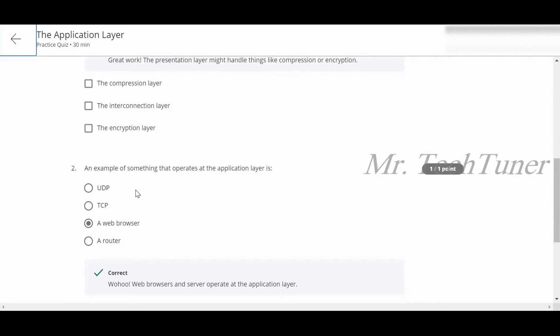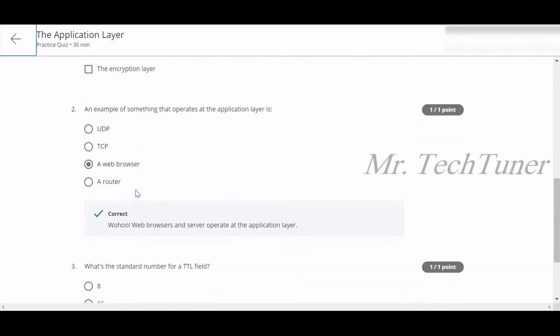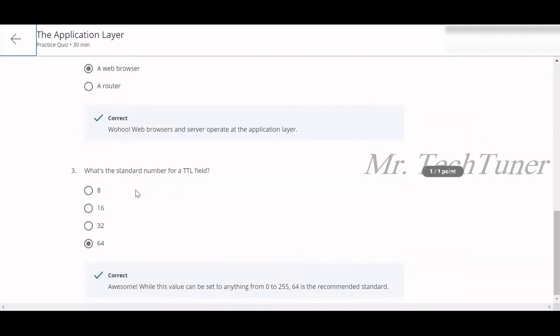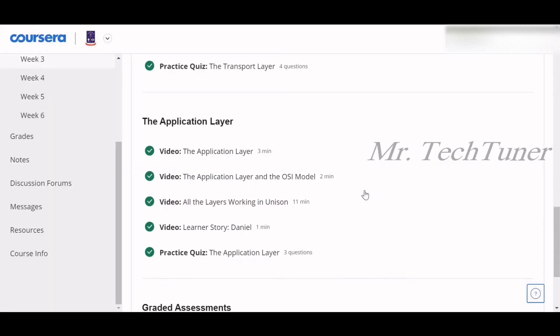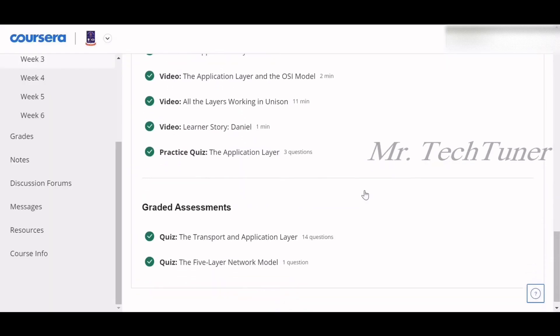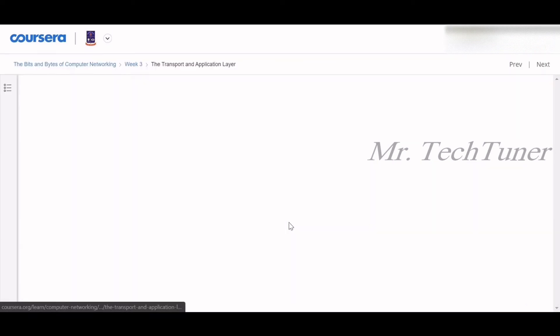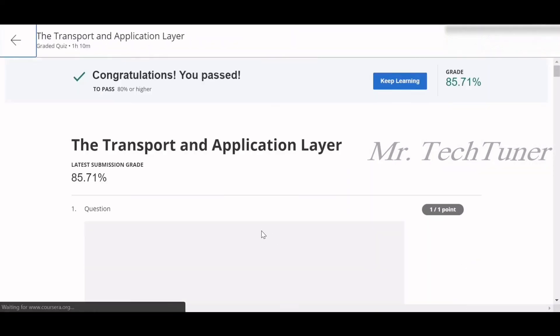Number two: an example of something that operates at the application layer is known as a web browser. Number three: what is the standard number of TTL field? The standard number of TTL field is 64. So we have done our application layer quizzes. Now we are going to complete the graded assignment of this week.